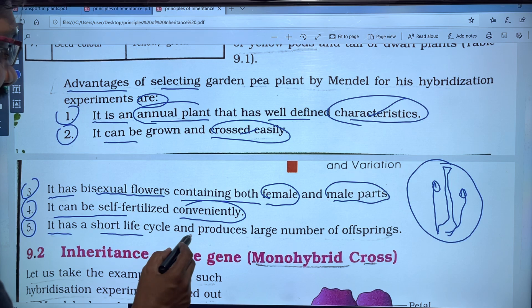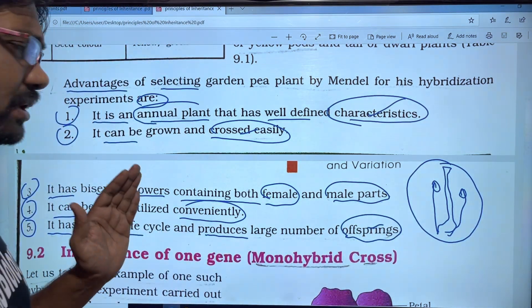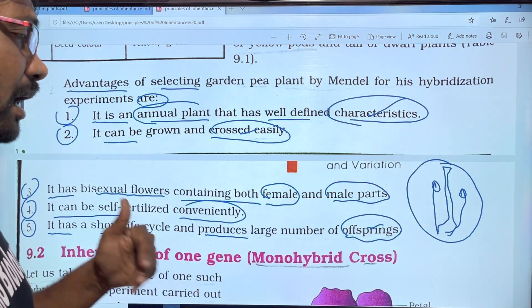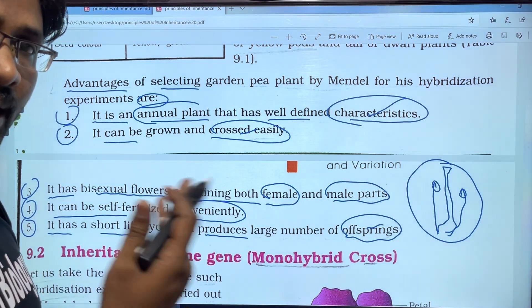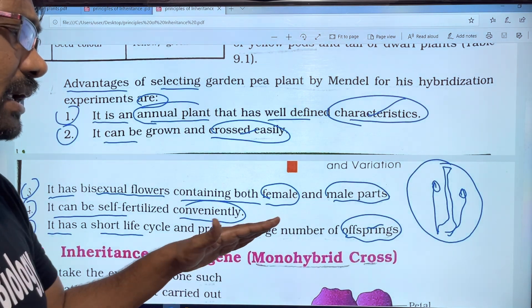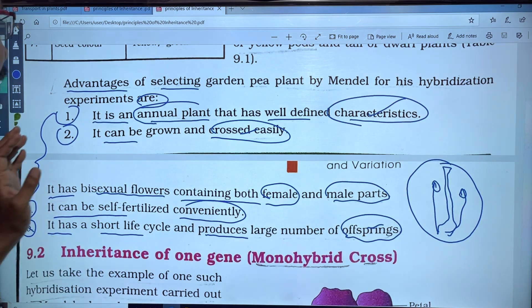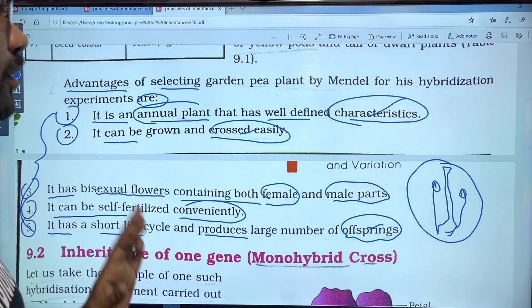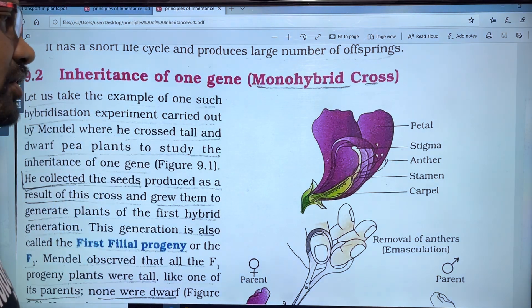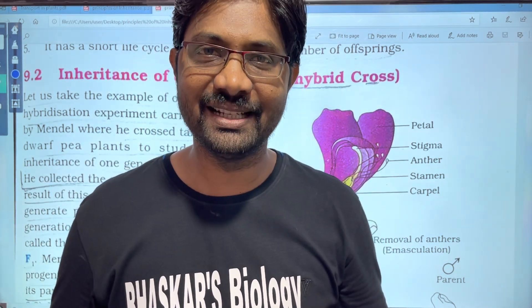Fifth, the garden pea plant has a short life cycle and produces a large number of offspring. Next week we are going to upload topic 9.2. Please like and share this video and subscribe to our channel. Thank you very much.